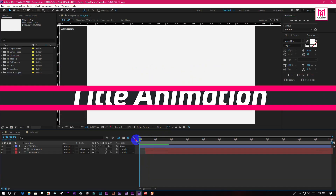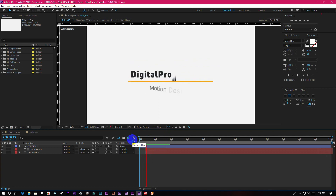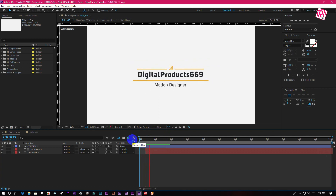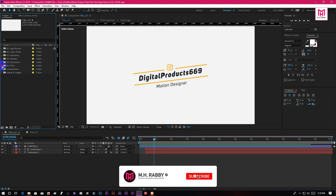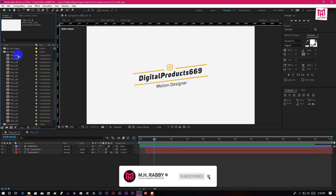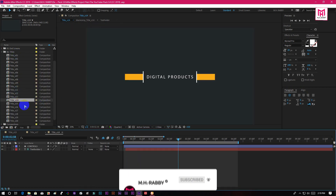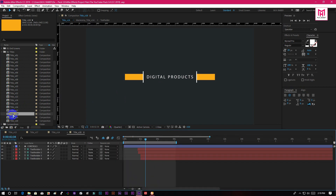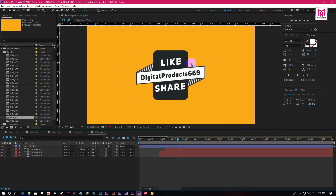You will get 20 title animations inside of this pack. All the templates are highly professional. All you have to do is edit the text layer and customize the color and you are done.